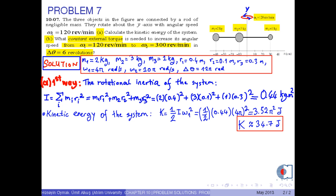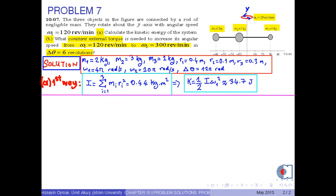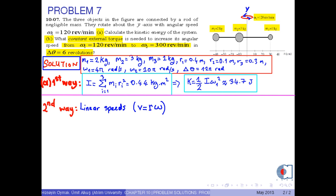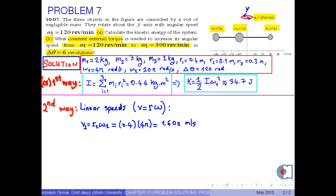This was the first way to find the kinetic energy of the system. Now let's discuss the second way. Here we use the relationship between the linear and angular speeds, which is V equals R times omega. Thus, the linear speed of mass M1 is V1 equals R1 times omega 1. Here, R1 is the perpendicular distance from mass M1 to the y-axis, that is, the rotation axis, and omega 1 is the initial angular speed. If we put the numerical figures into this equation, we get 1.6 pi meters per second.